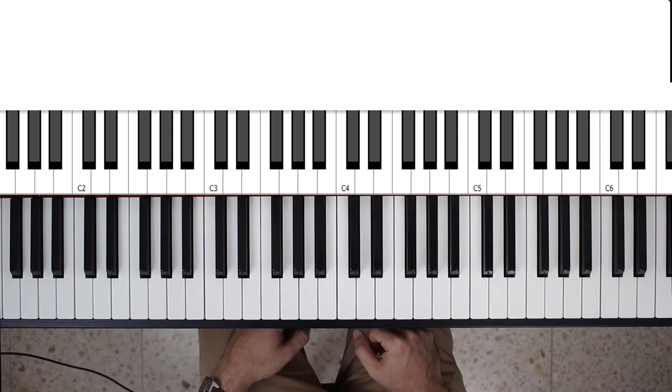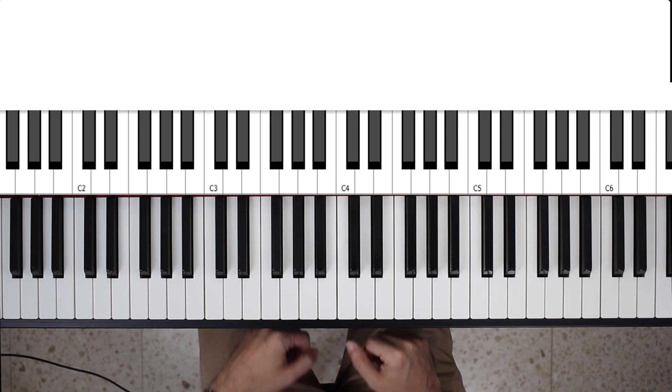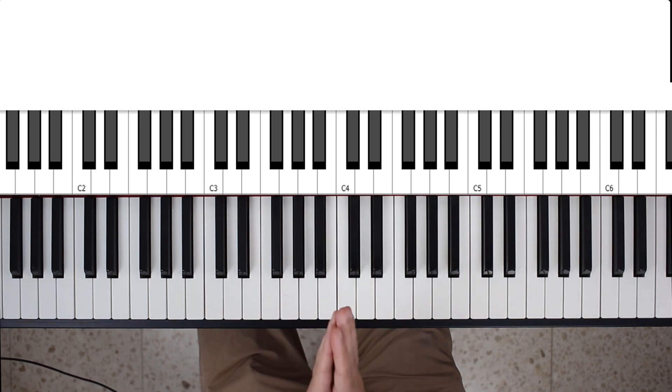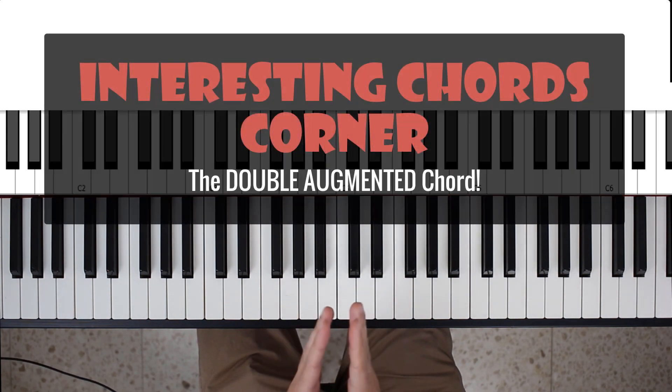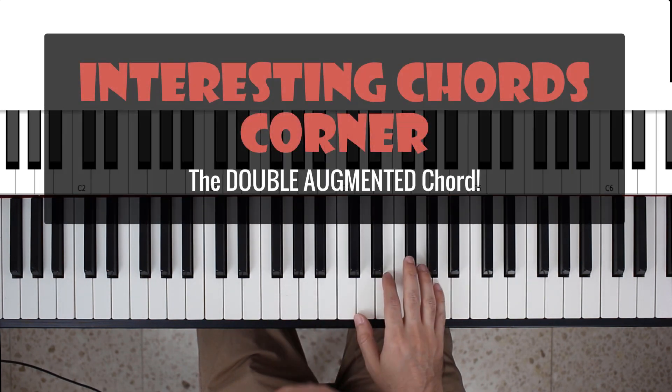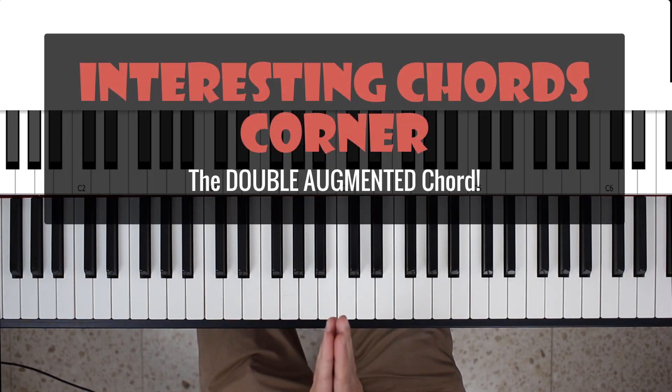Hey guys, and welcome back to another lesson. We're going to do an Interesting Chords Corner episode today. We haven't done one in a while, and I'm kind of feeling up to it.